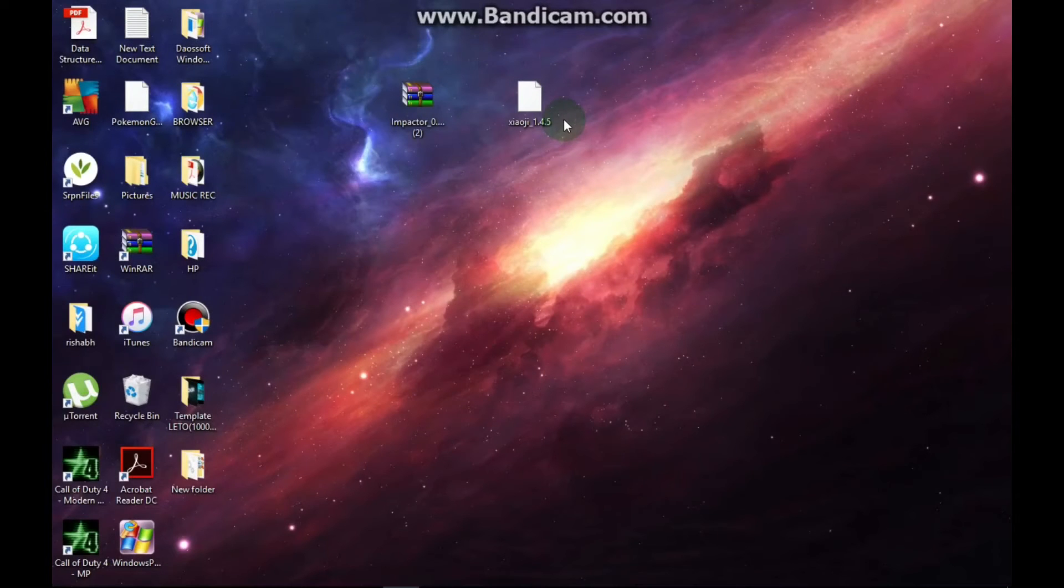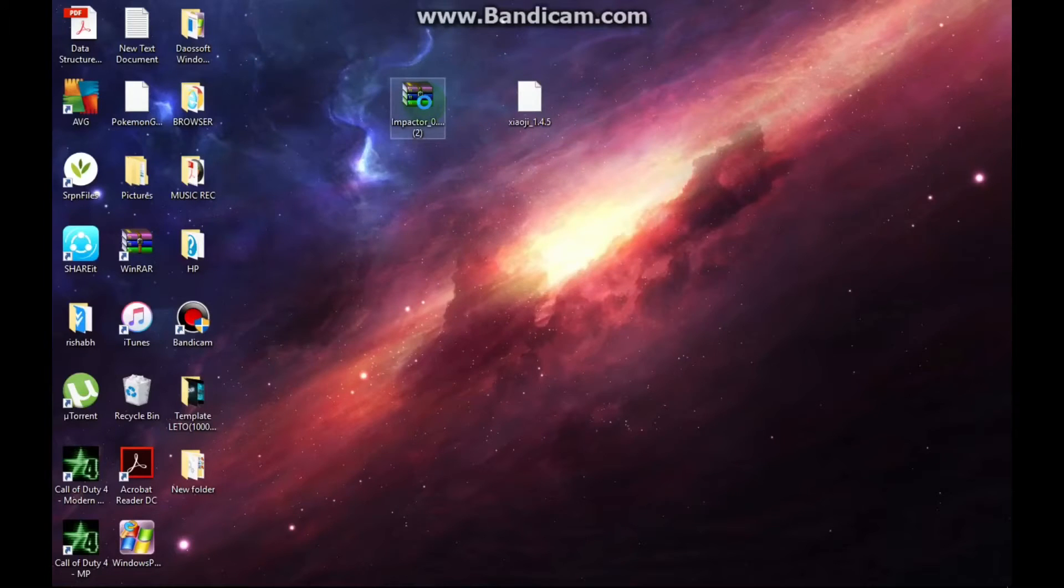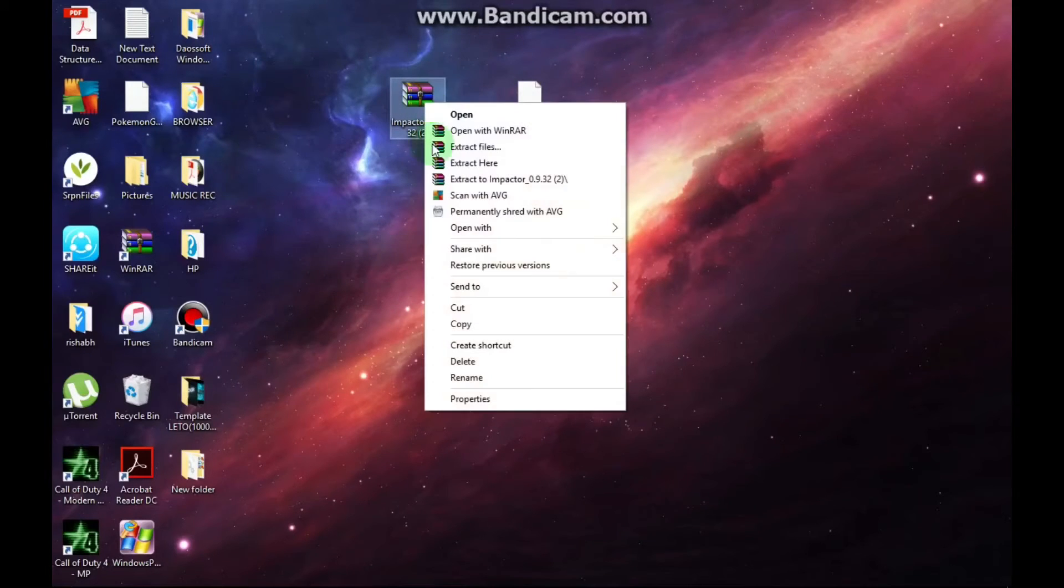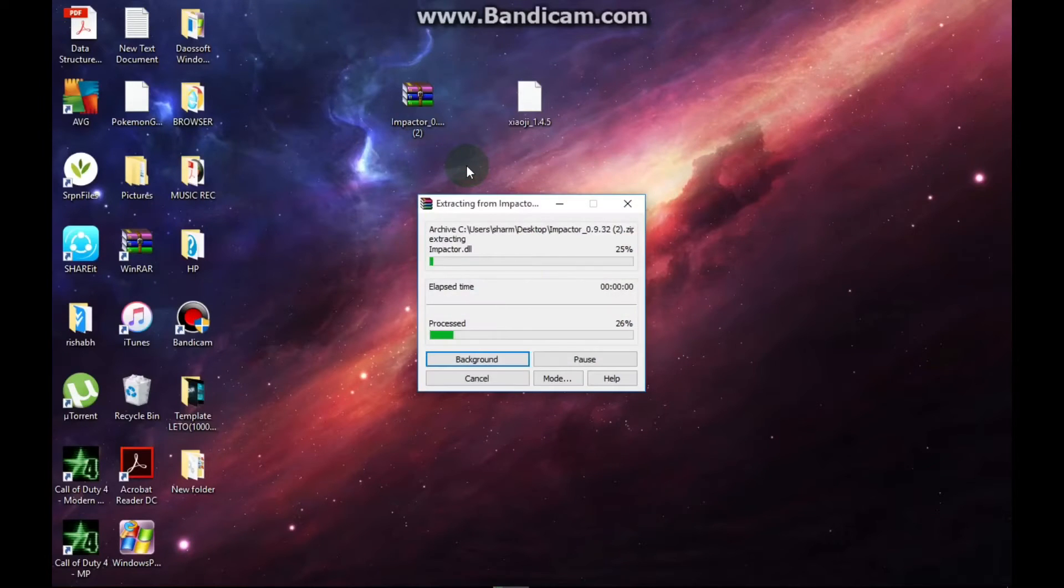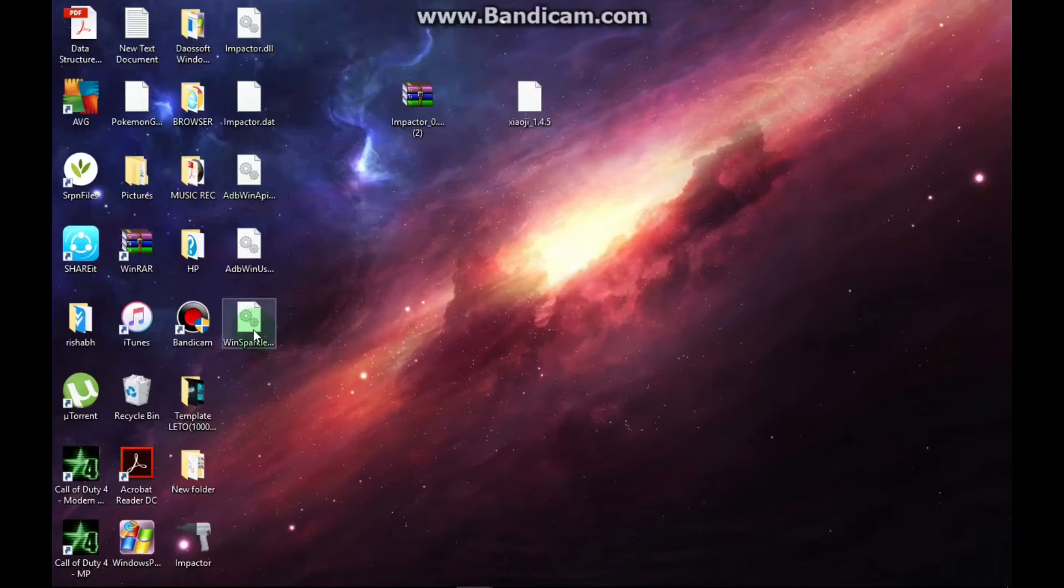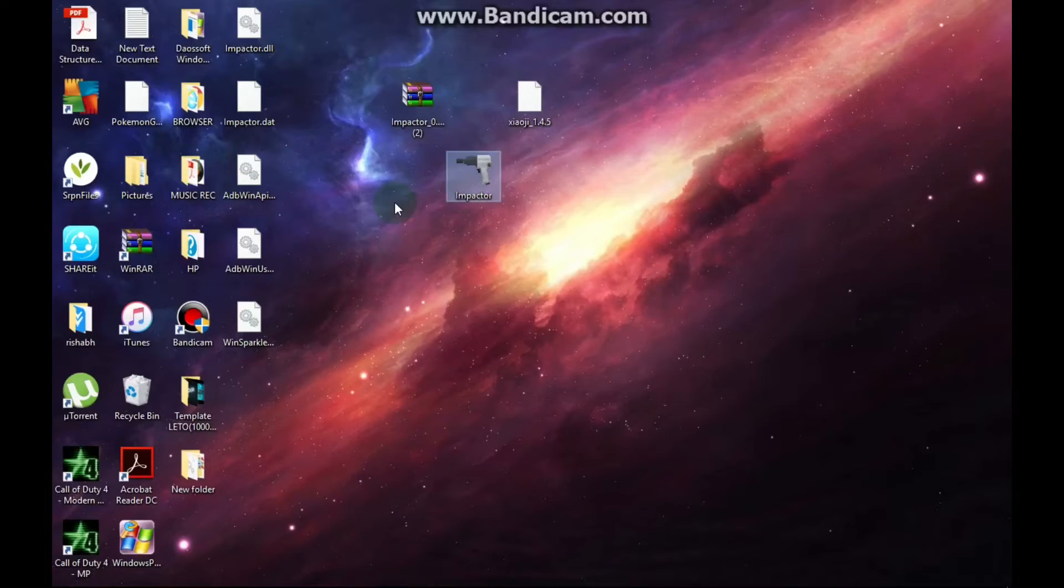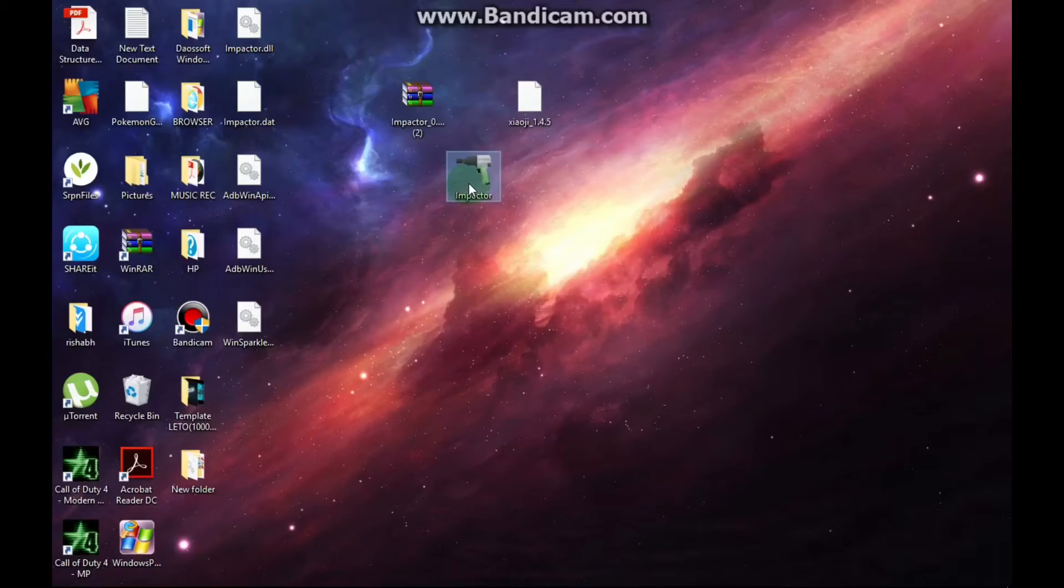Once you get these both apps on a desktop, just right click on the impactor and click extract here. Once the files have been extracted, you just need this, but you will also need to keep these files to keep it running. So just open it.